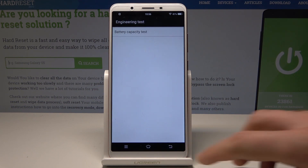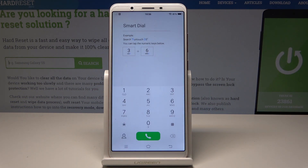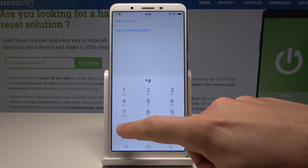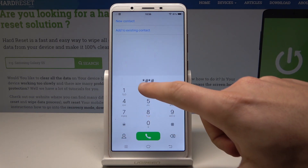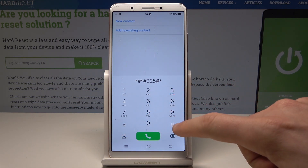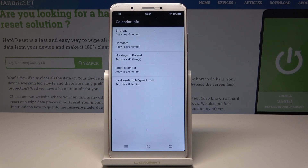Let's go back and quit this mode, then open the calendar info. Use the code *#*#225#*#* and the calendar info pops up. Here you can read a few pieces of information from your calendar.